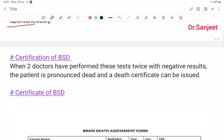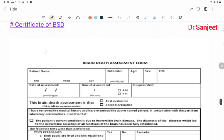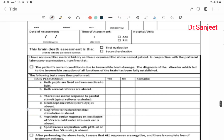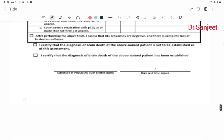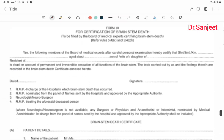Certification of brain stem death: when two doctors have performed the tests twice with negative results, the patient is pronounced dead and a death certificate can be issued. The certificate of brain stem death is issued using the brain death assessment form and the brain stem death certificate.